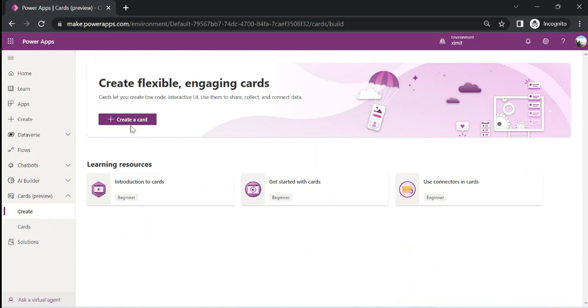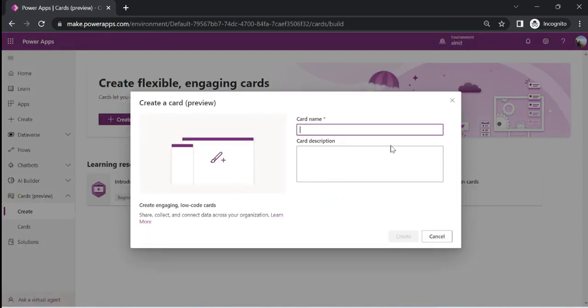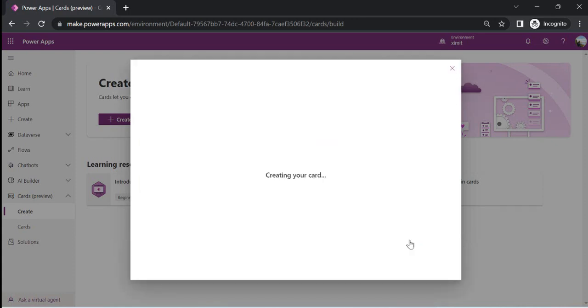I'll just go to Create a Card to give you a walkthrough of how the cards look and what features or actions you can do with them. I'll name this a Good Morning Card because I am going to create a 'Good Morning - Thought of the Day' card for my team's channel, so that my team can input their thoughts for the day.